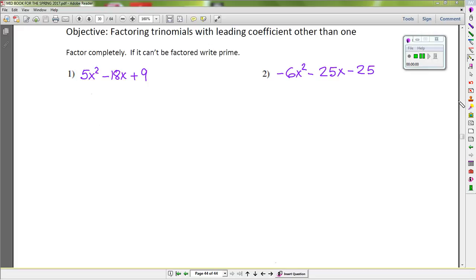Hello, my math independent study students. In this video we are going to factor trinomials with a leading coefficient that is not 1.